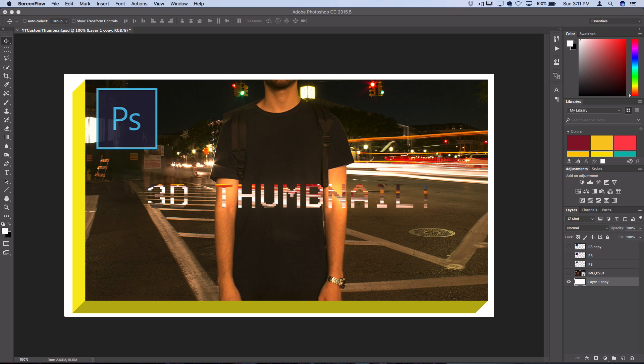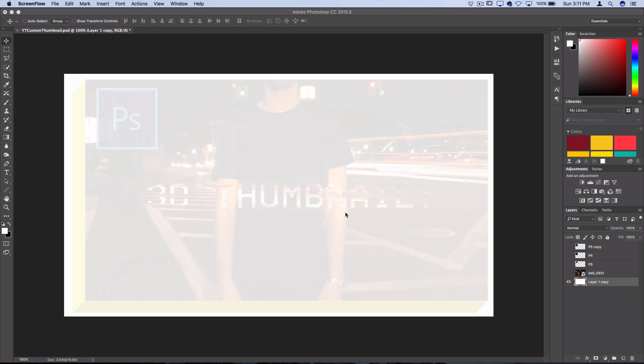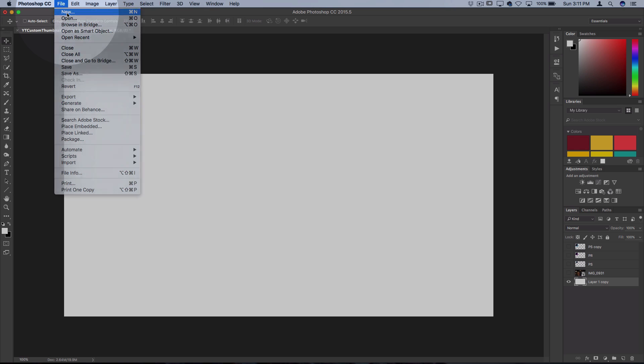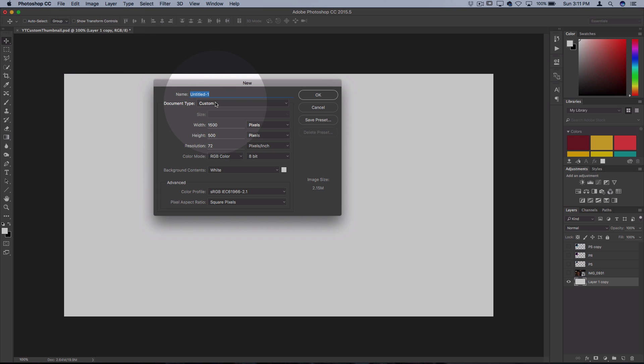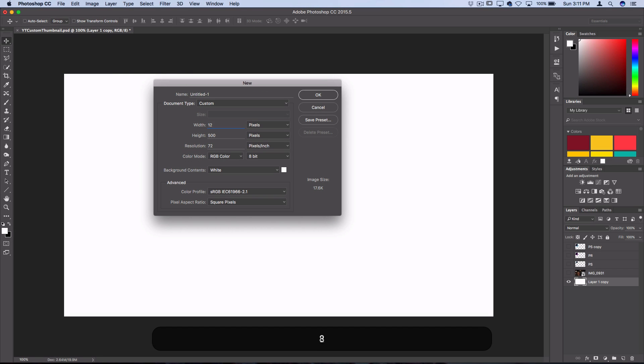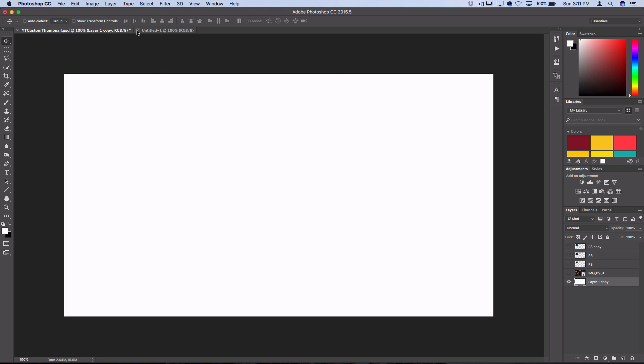So the first thing you want to get started with is your blank canvas and the YouTube thumbnail size is actually 1280 by 720. So you want to go to File, New and open a 1280 width by 720 height document. I usually just save this on my desktop so I always have it to edit in the right size.